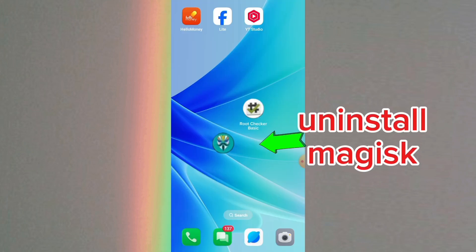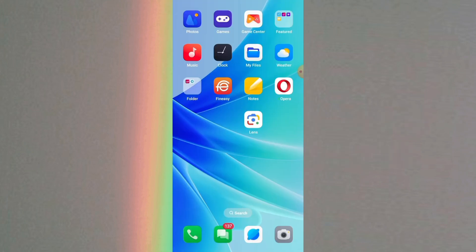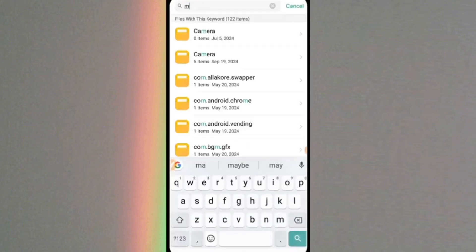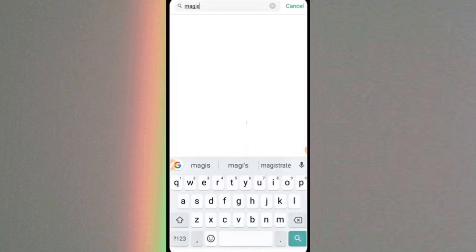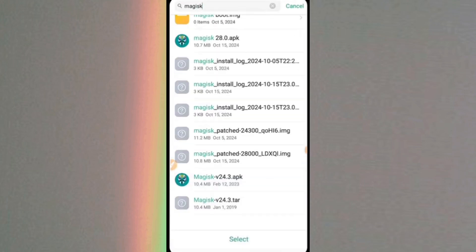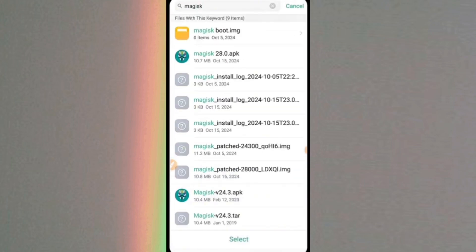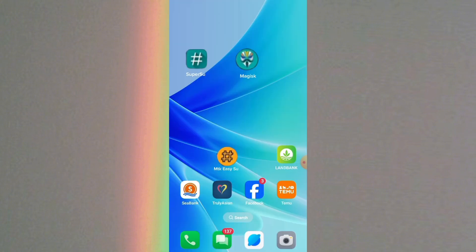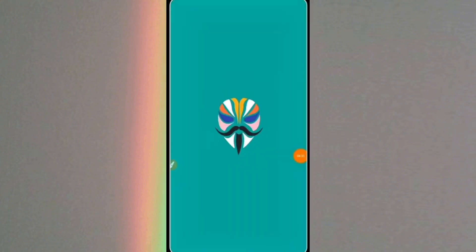Now let's uninstall Magisk and replace it with Magisk version 24.3 APK. And if you see, our Magisk has been replaced with another version. And let's open it!